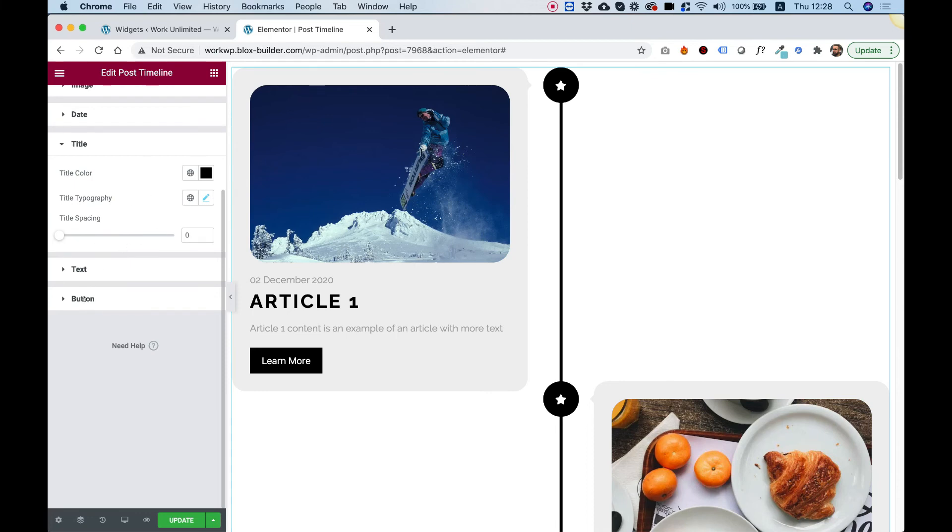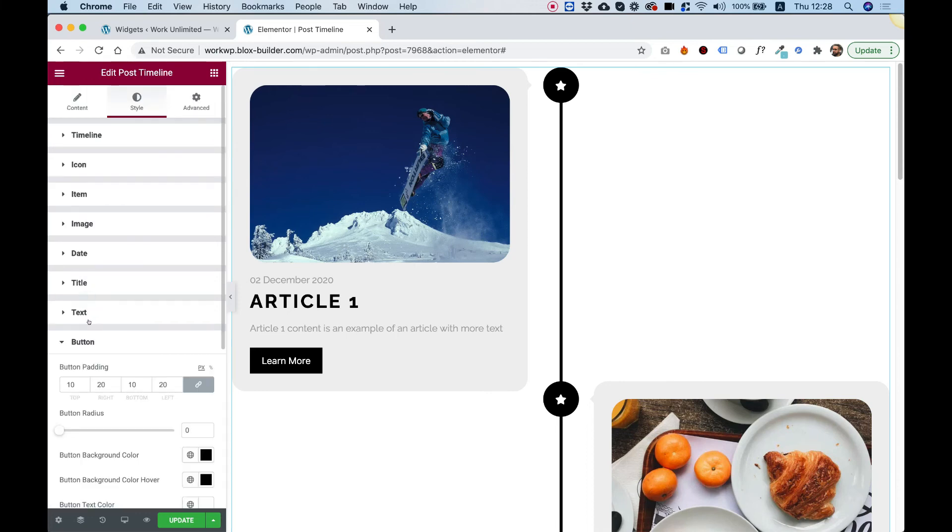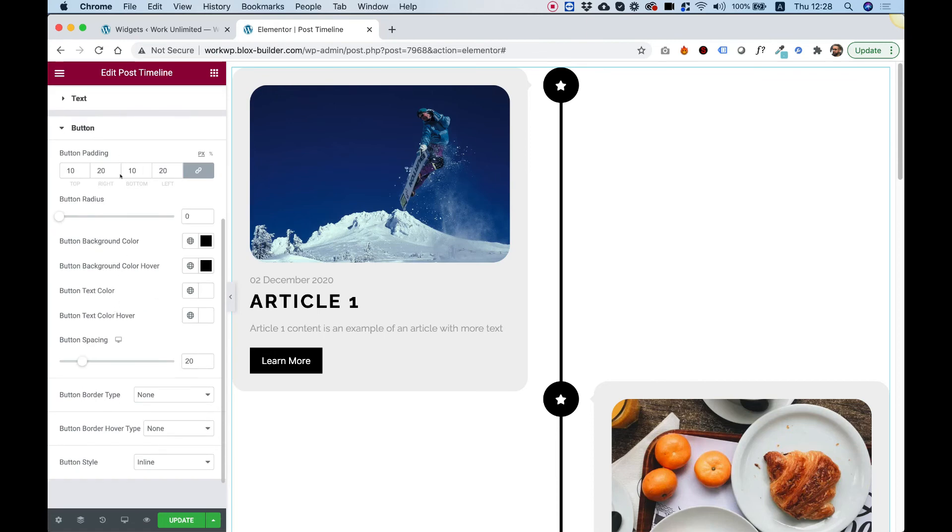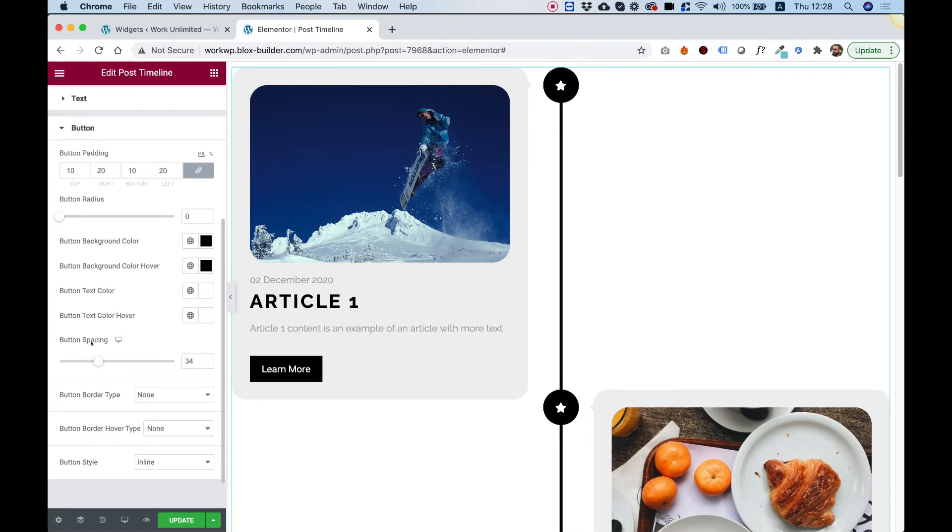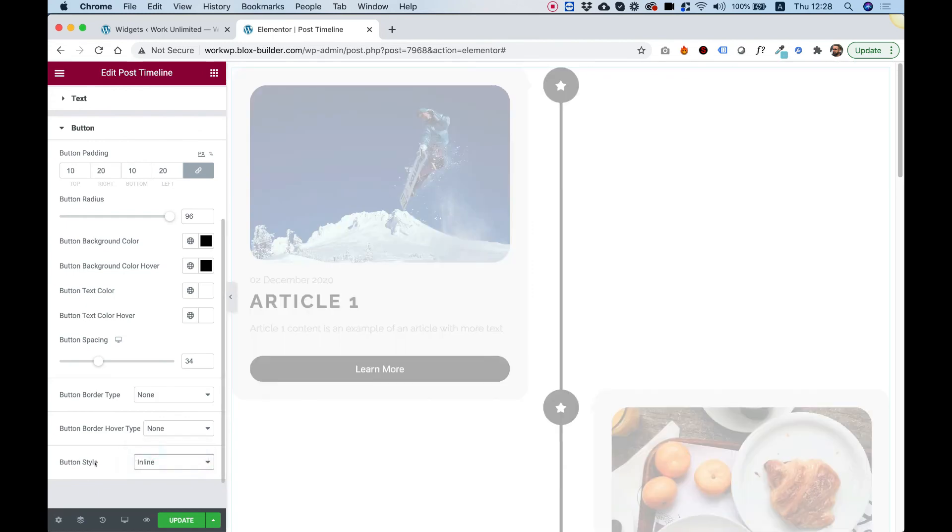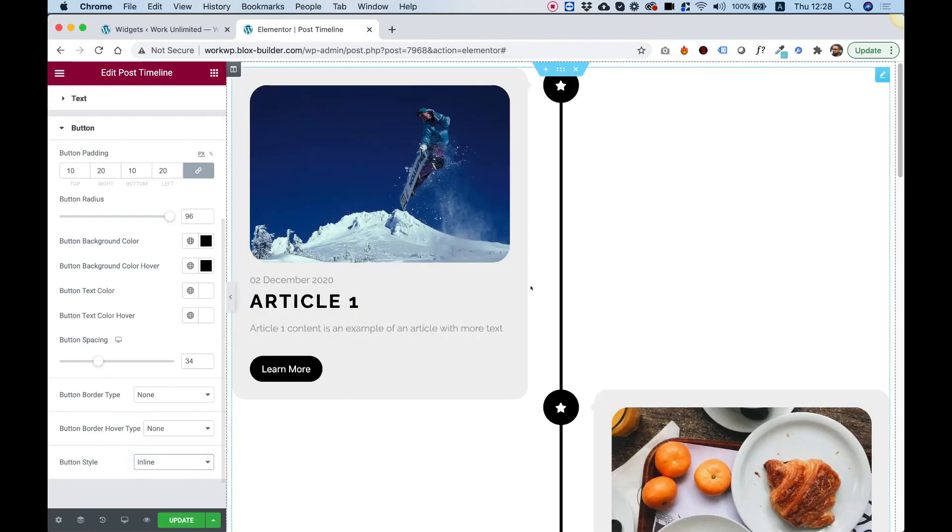And so over here in button, we have also all the button settings that you might need. For example, to space the button like we did before and to round the button, we can even make our button full width by changing over here to full width. I like it inline, but that's how you change it.